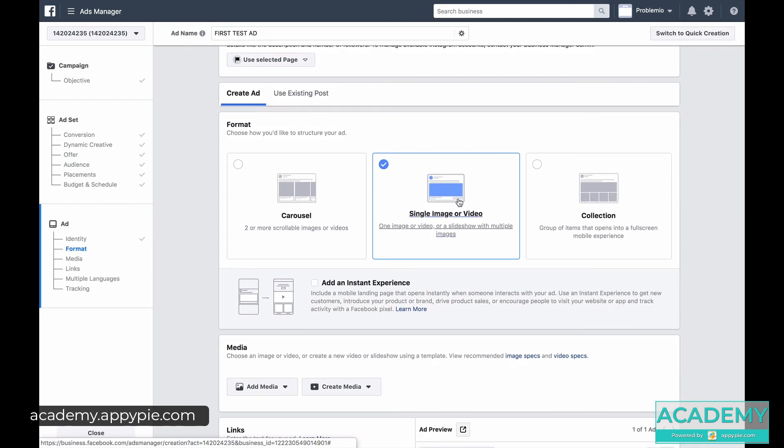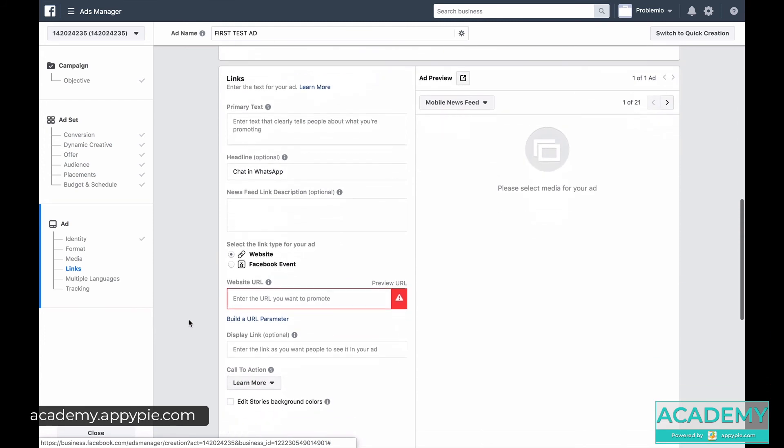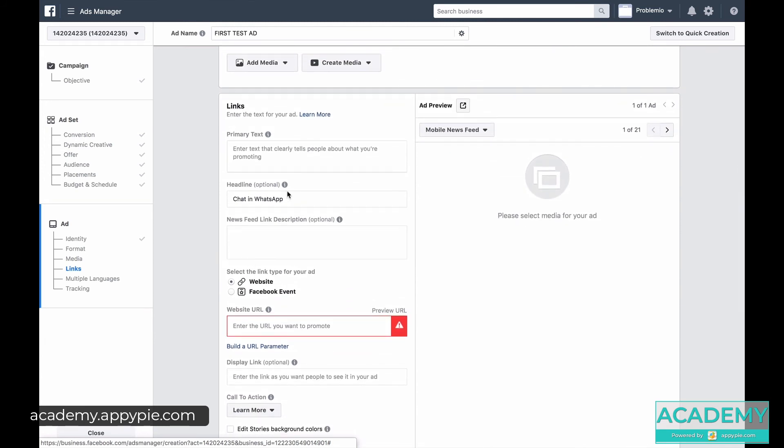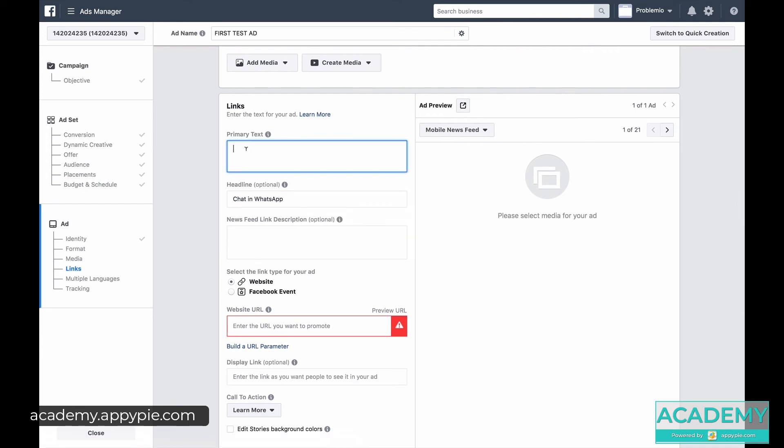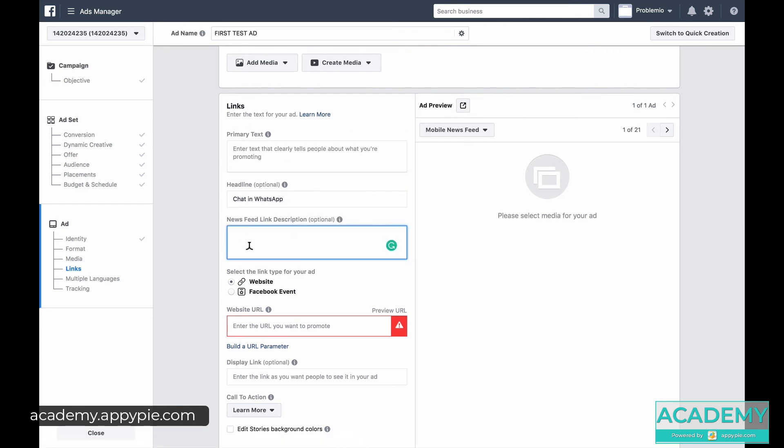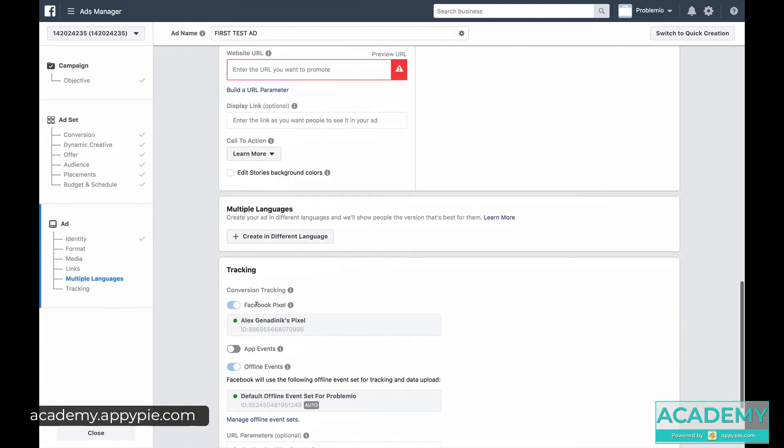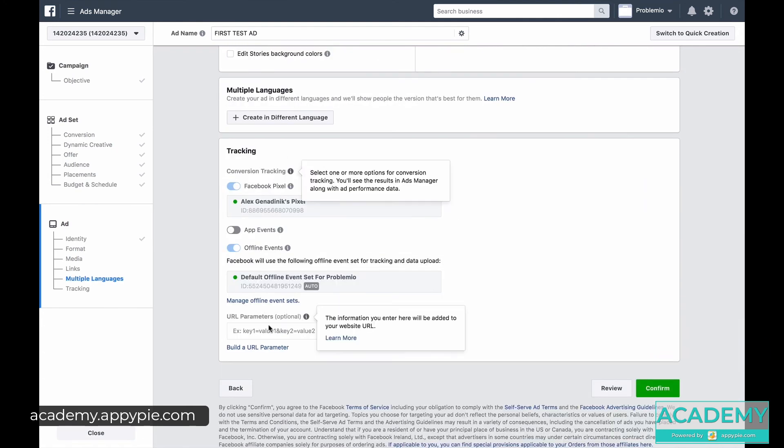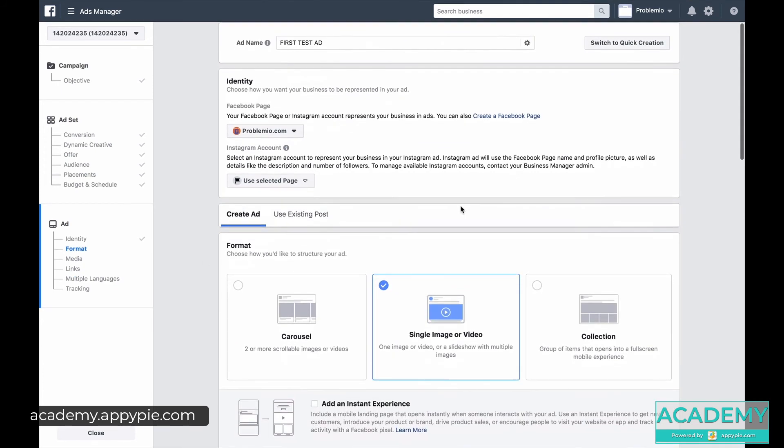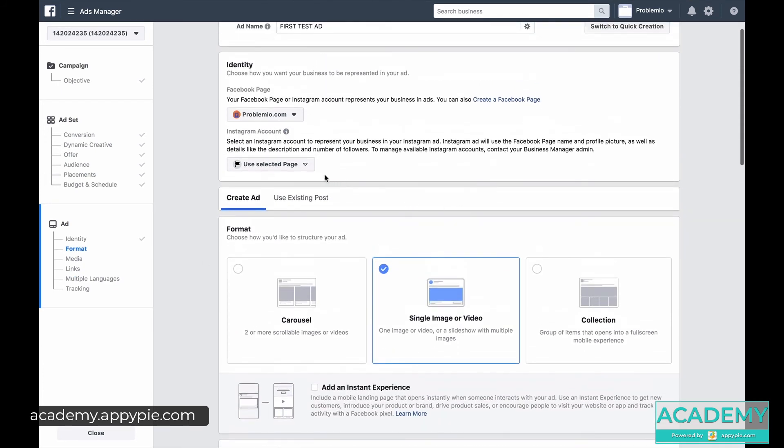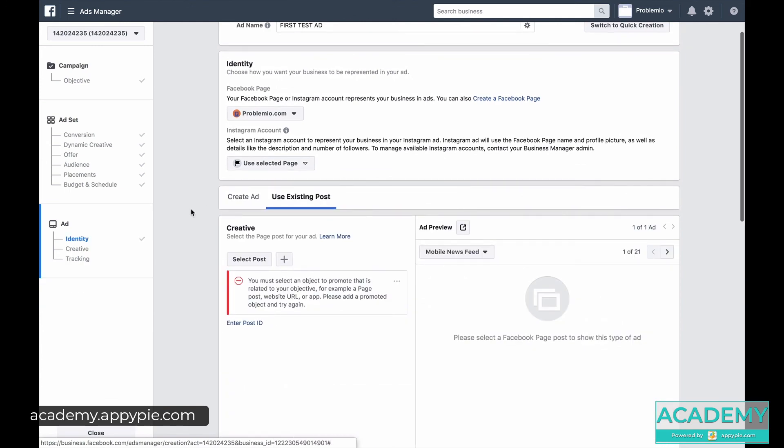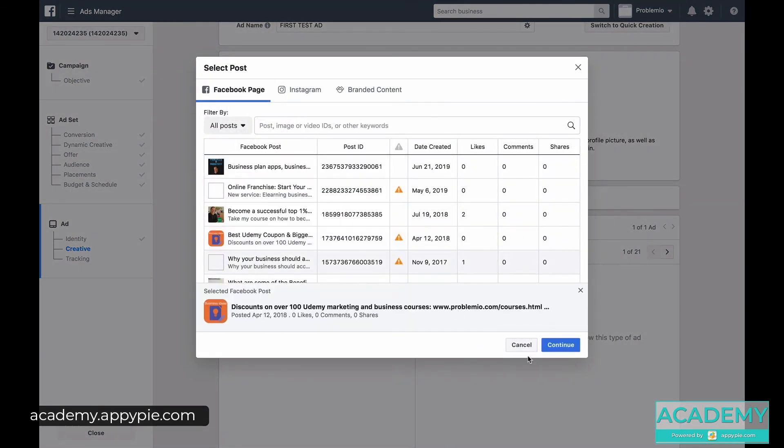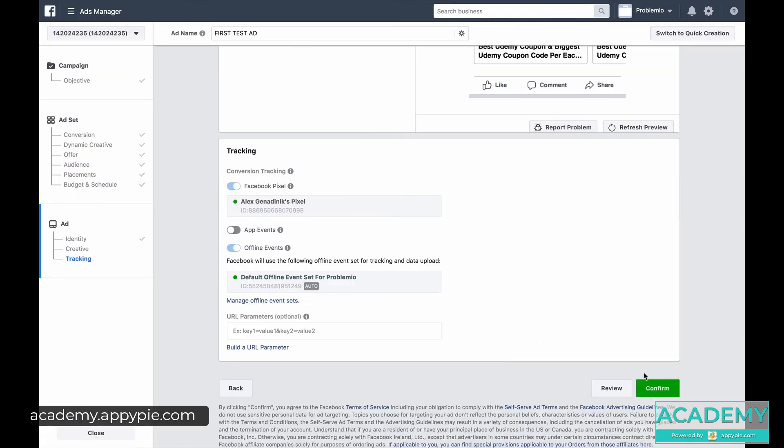And if you're creating a new ad, you want to basically show what you are promoting. For example, the website URL. And you want to create the ad copy and everything, description, just make the ad more attractive. And then for tracking, we'll explore that shortly when we go over how to create a pixel from scratch. And essentially for now, what we can do is we can just use the existing post. And we can select the post. And we can say something like this: Continue. And we can confirm.